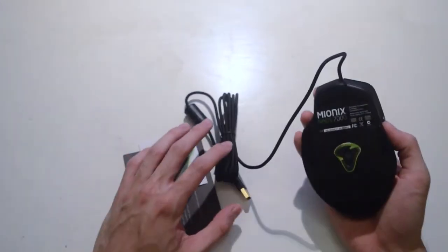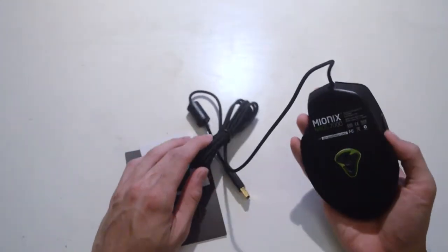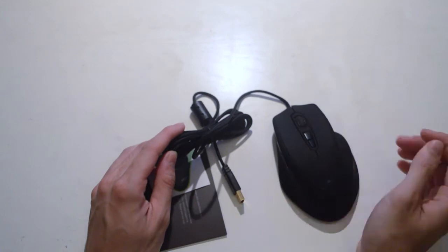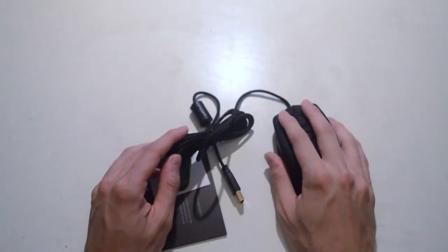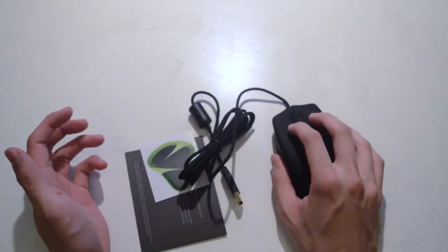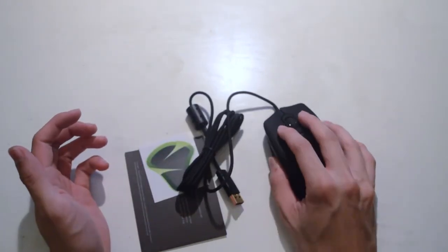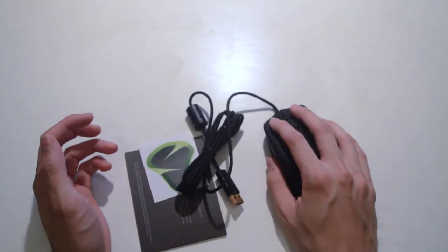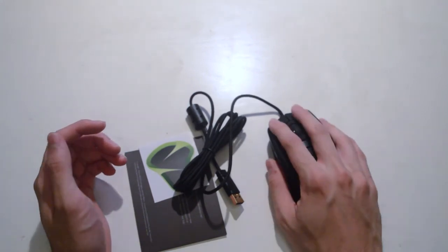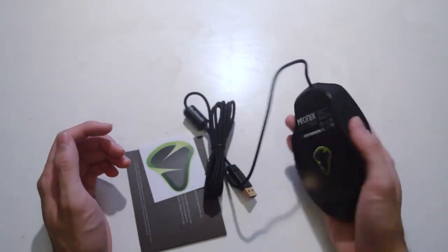this is the unboxing of the Naos. I've never used the Naos or the Avior before. And this takes a very interesting shape, a little bit like the Q-Pad 5K and the Akari, I think is the glove kind of feel that you get from this Naos.